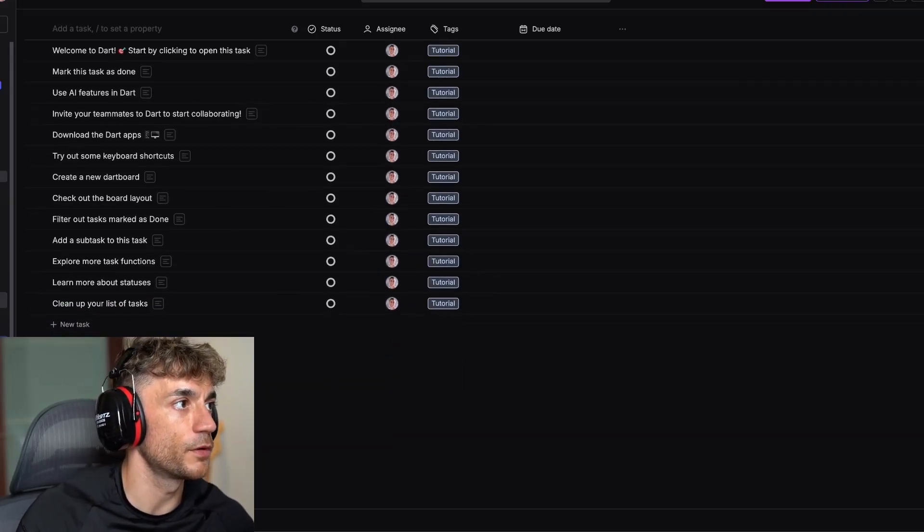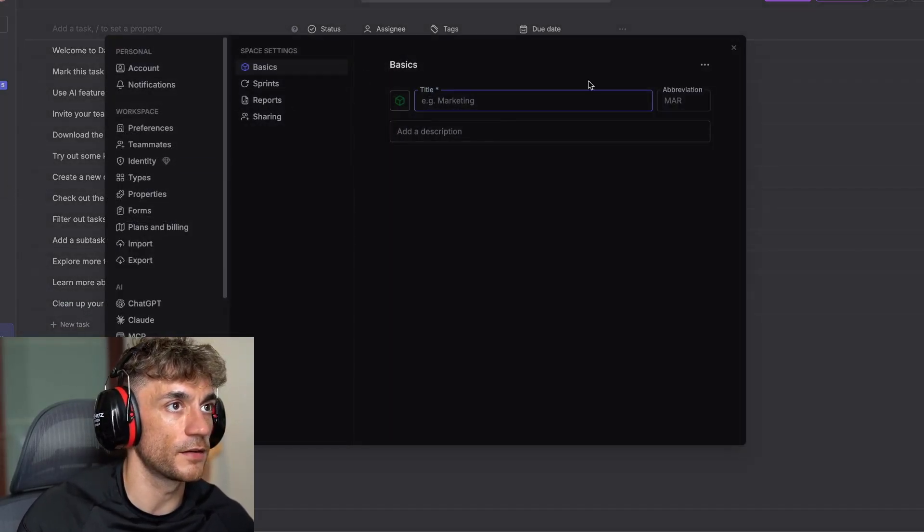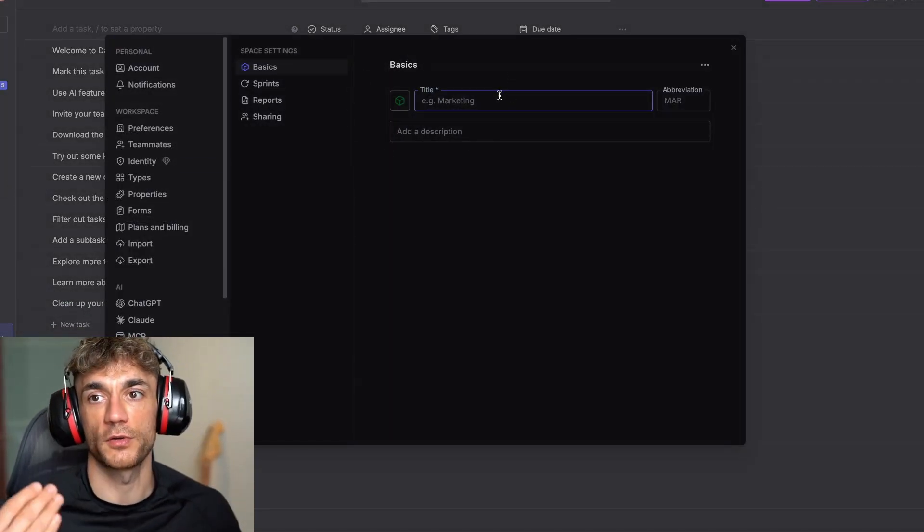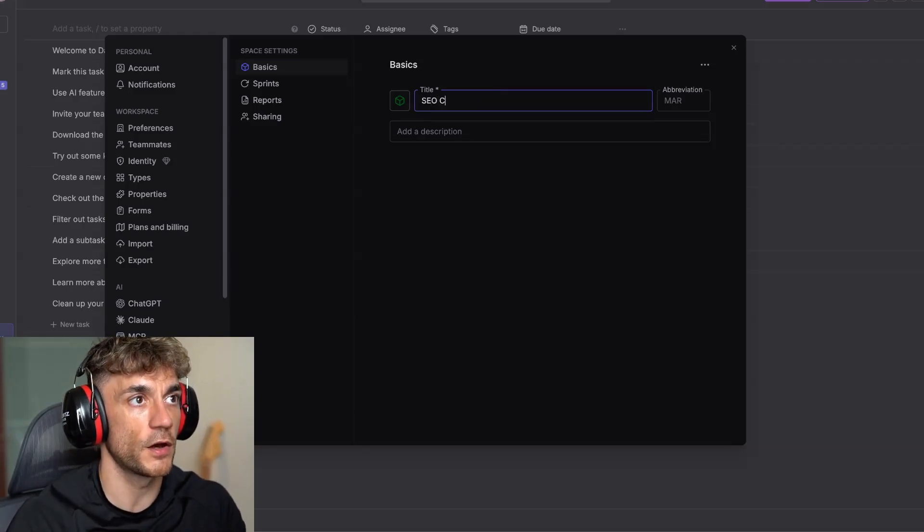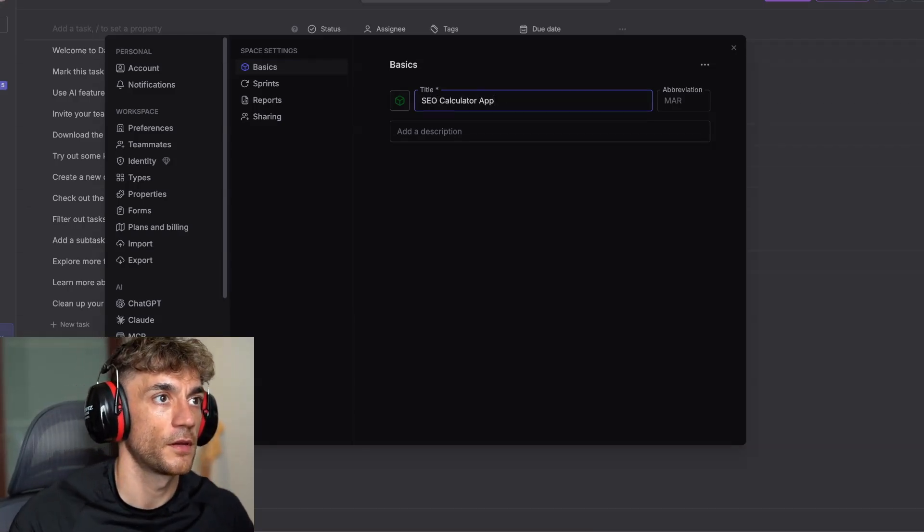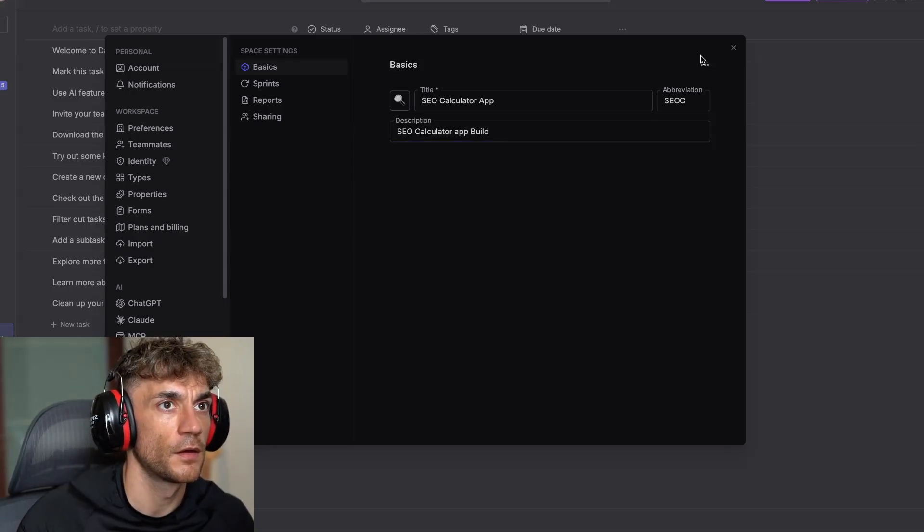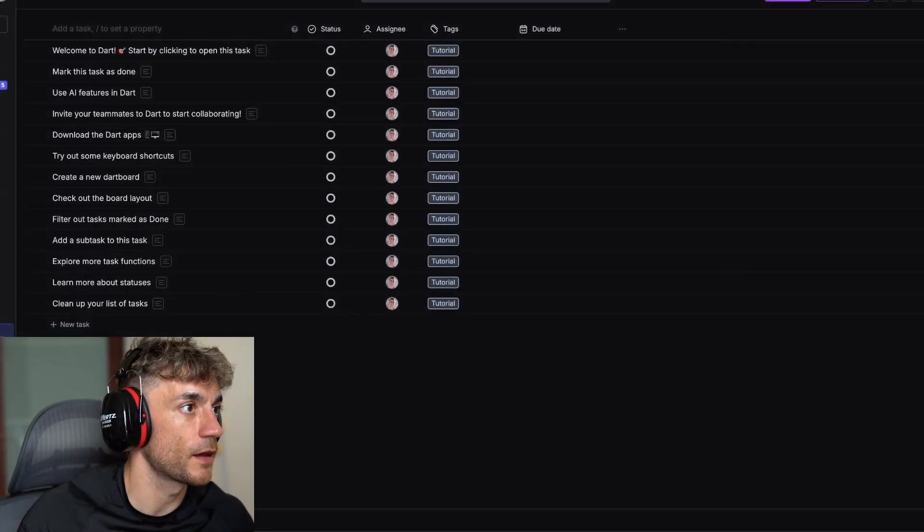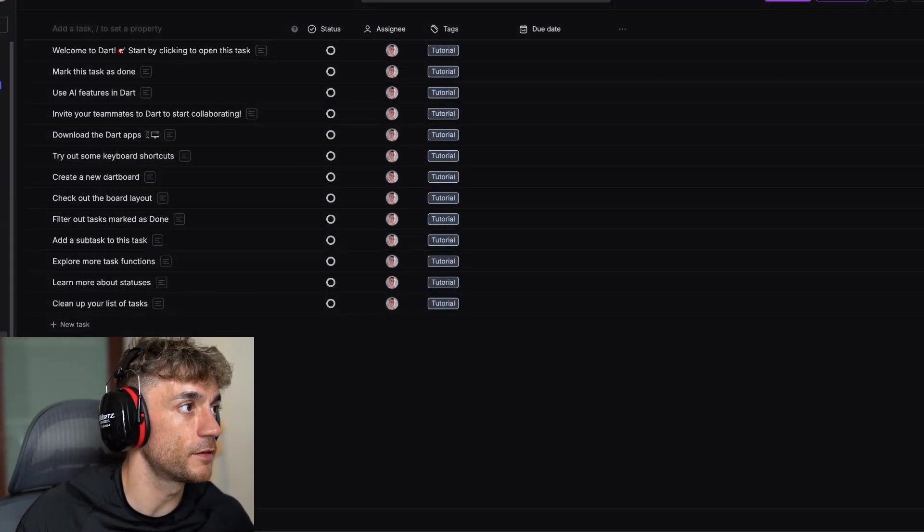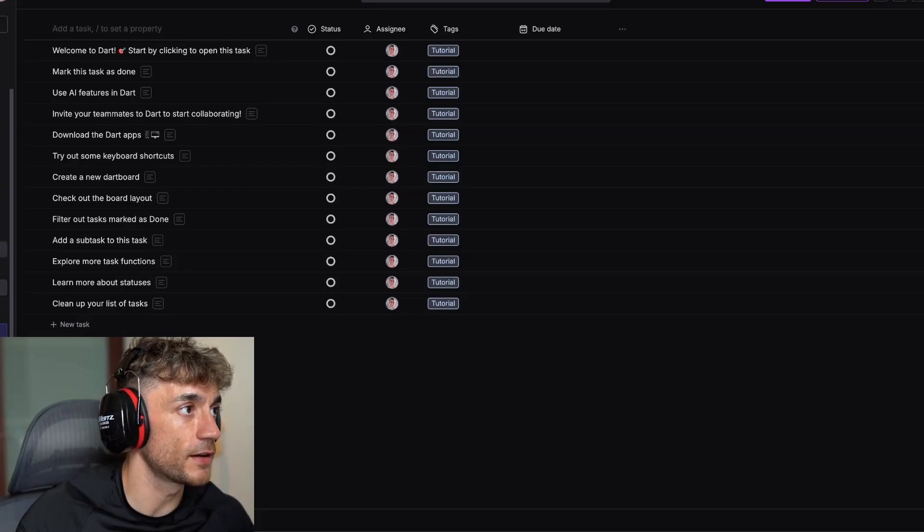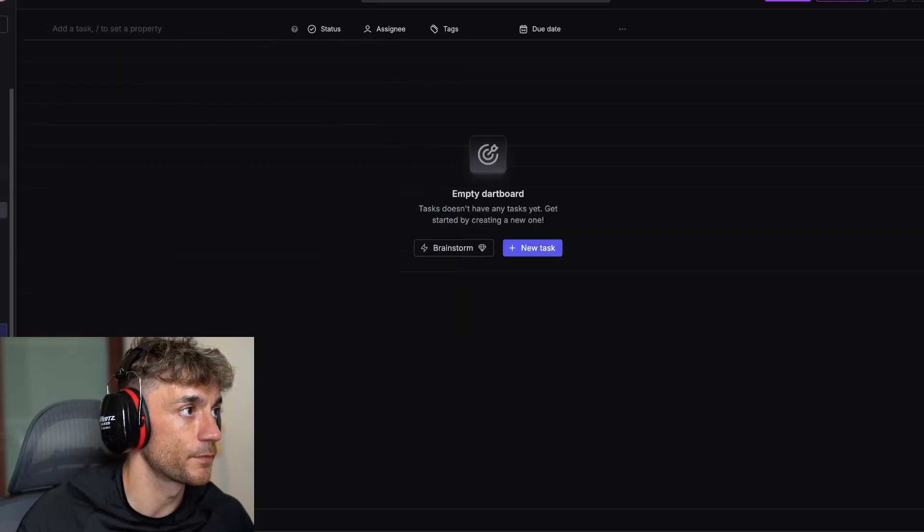For example, if we open up the spaces, we can type in whatever we want to build. Let's say we're working on an SEO calculator app. We can add in the description, then close that. And we've now set up the spaces for our AI calculator app, which you can see right here.